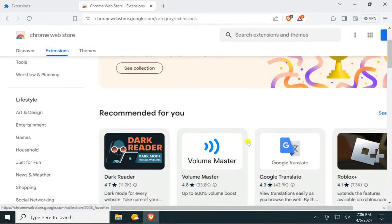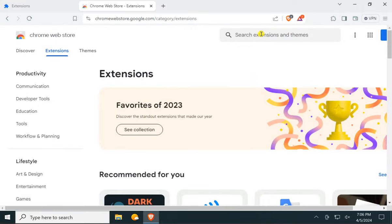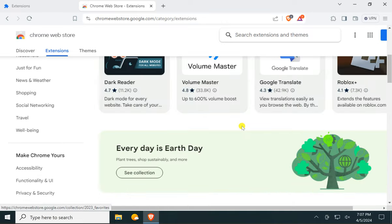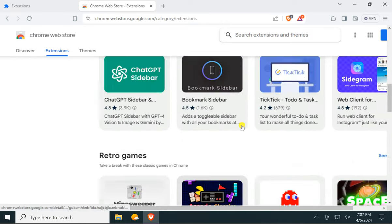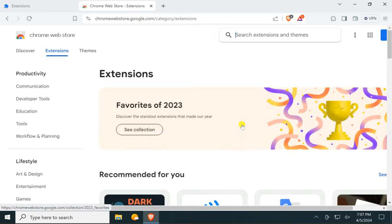If you know the extension name, just type the name in the search extensions and themes box. Otherwise, scroll down to find the extension you want to install.